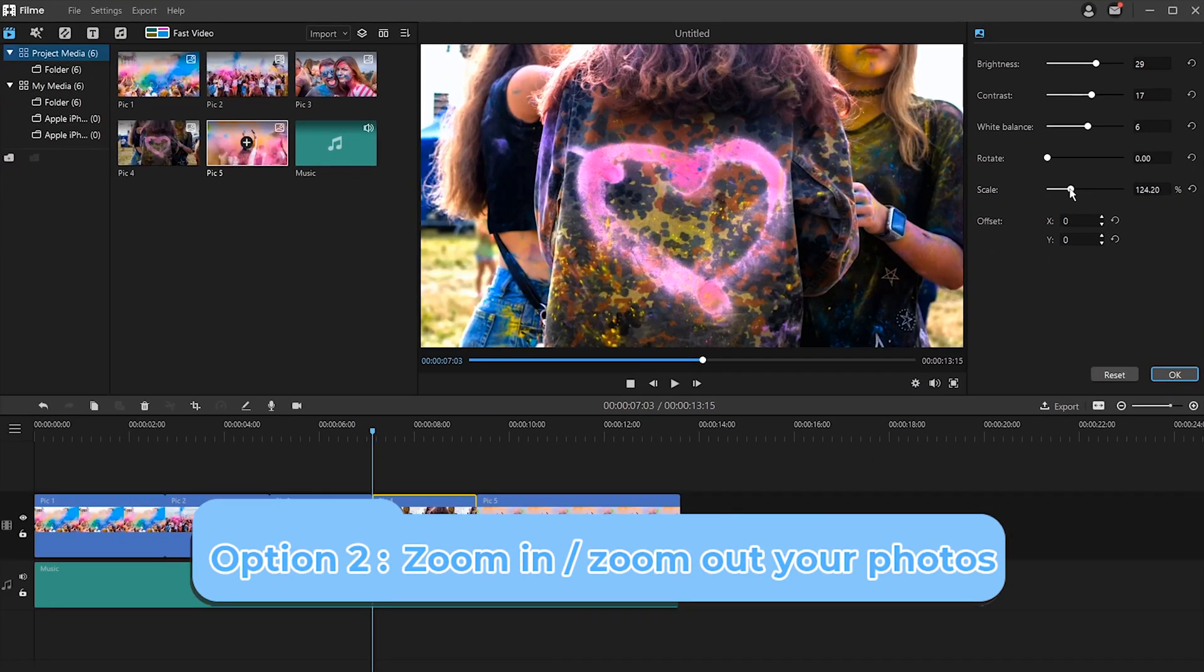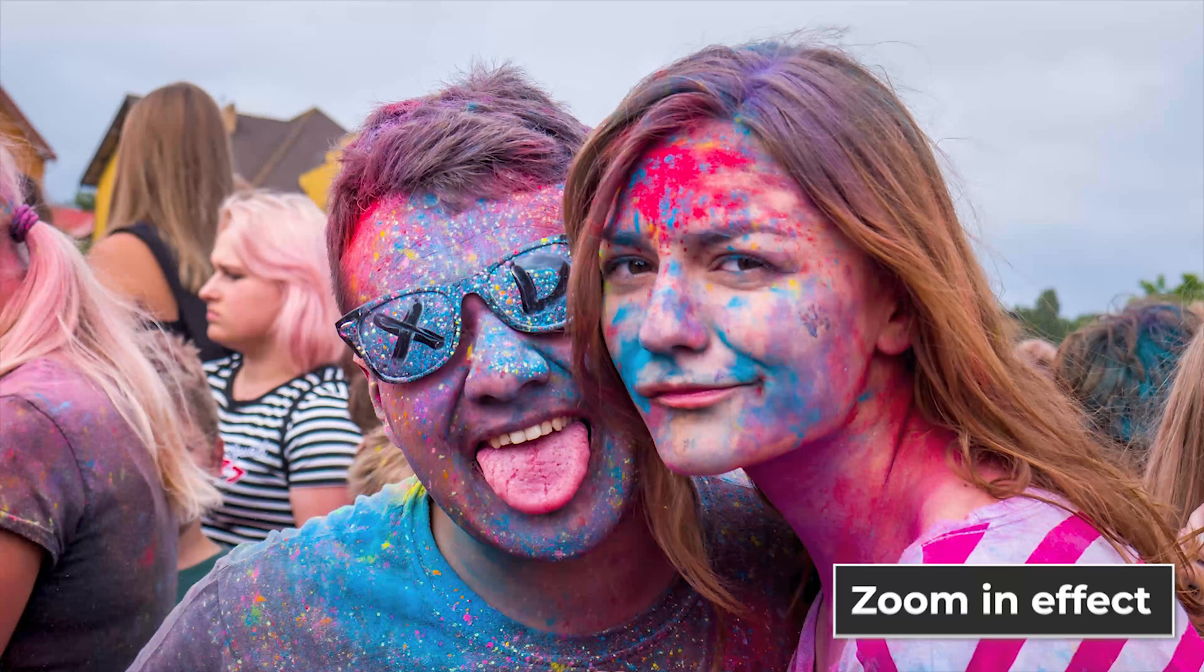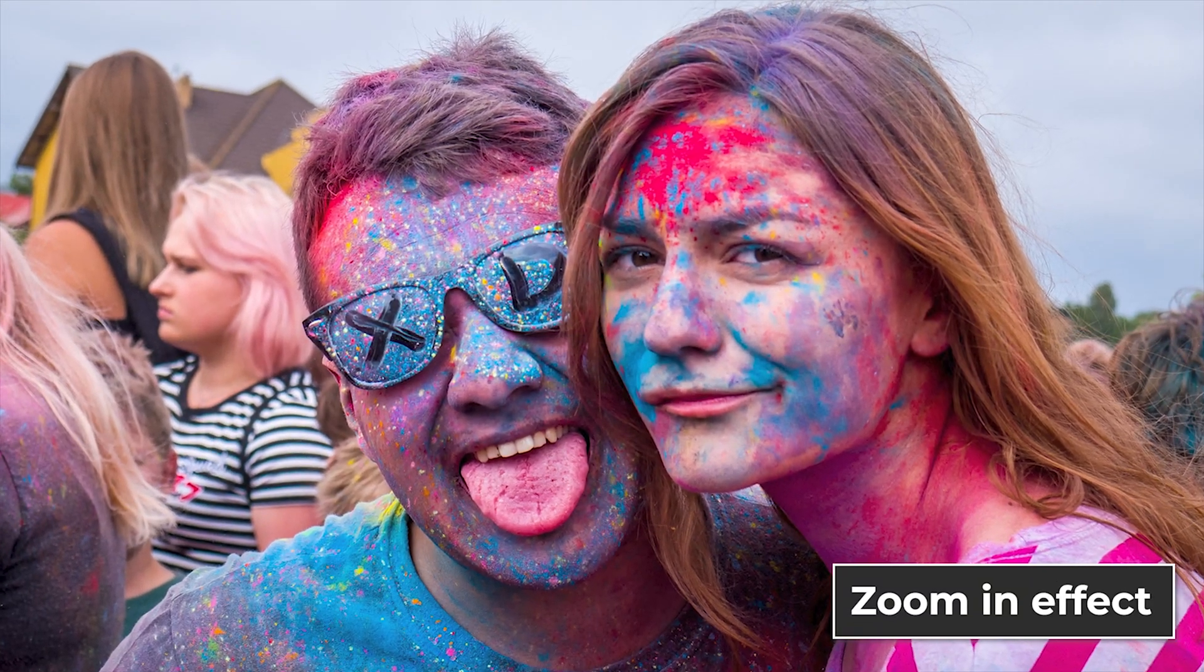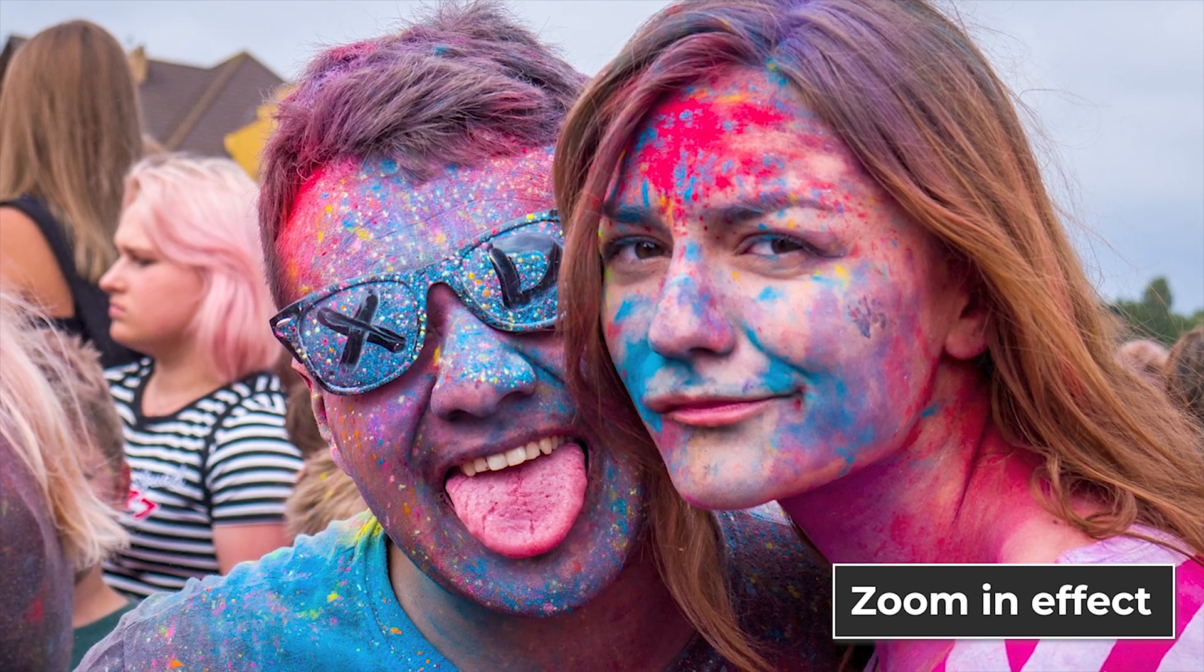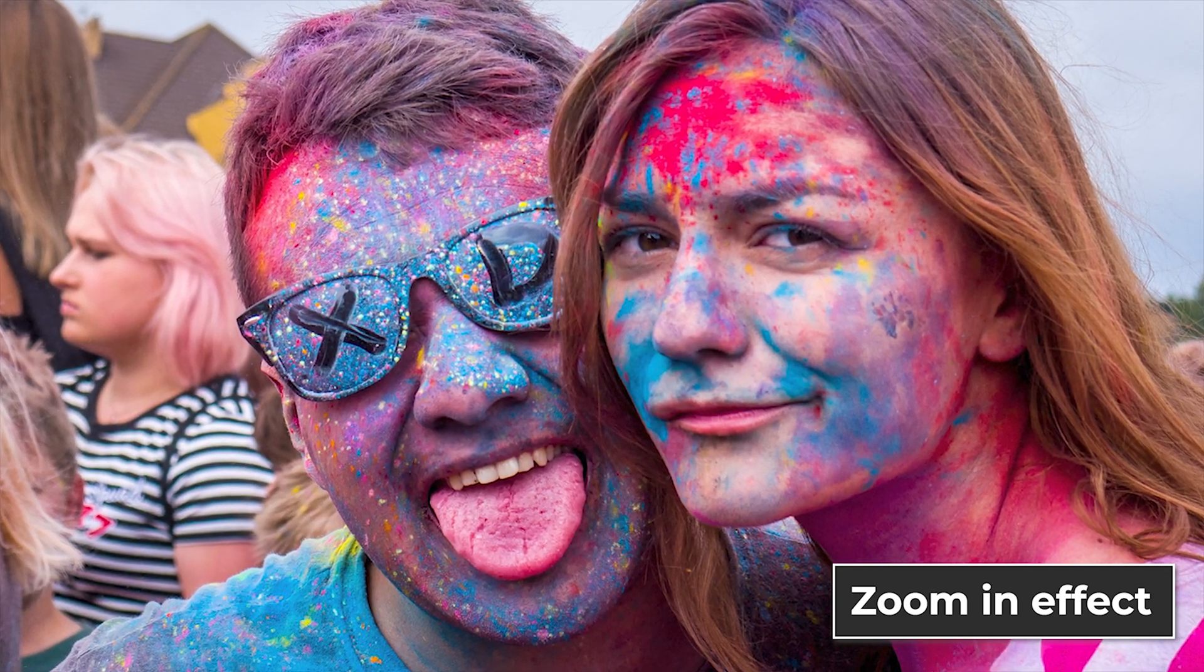Option two, zoom in or zoom out your photos. Zooming is a very popular tool while video editing. By using this feature, you can highlight the important details of photos in your slideshow.